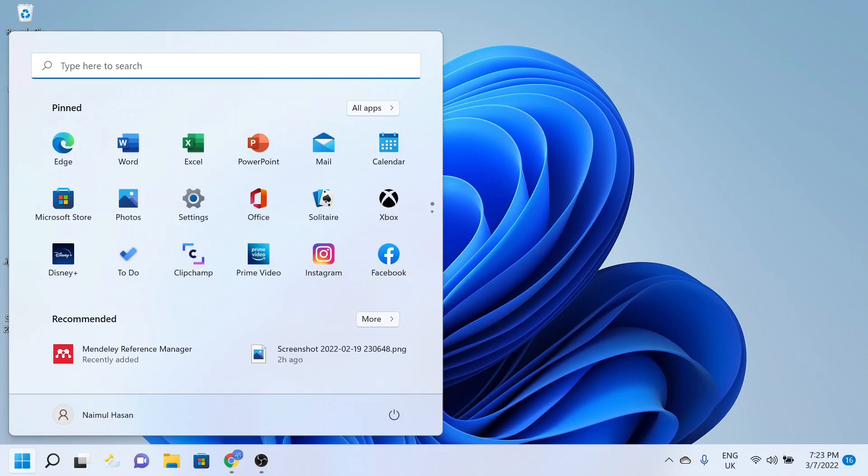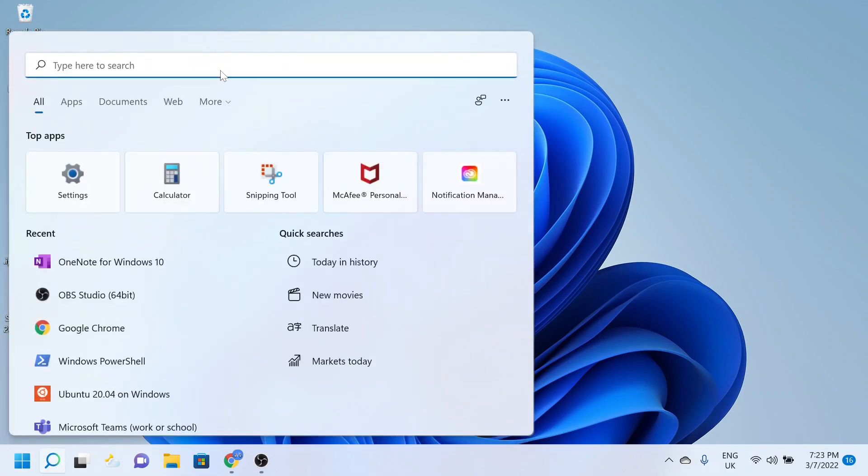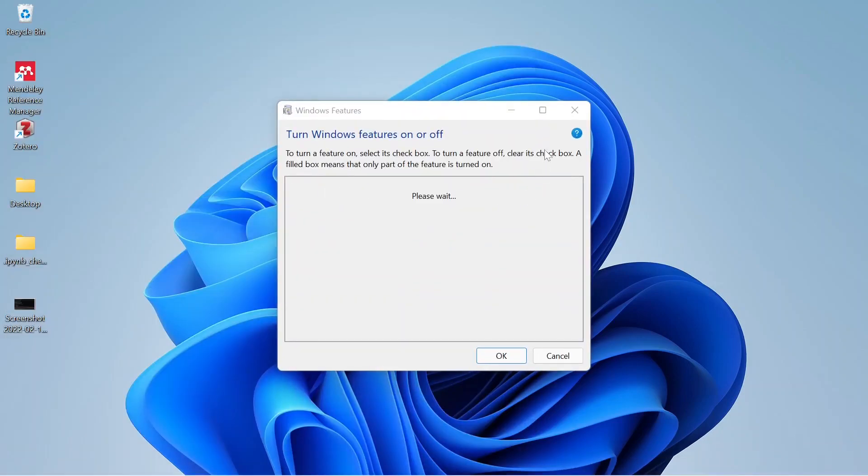Click on Start and type 'turn Windows features on and off', then click there.